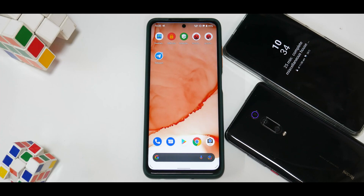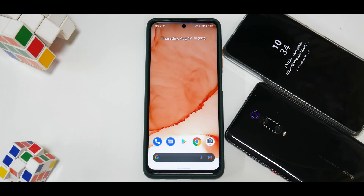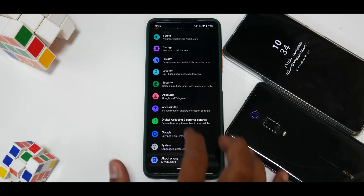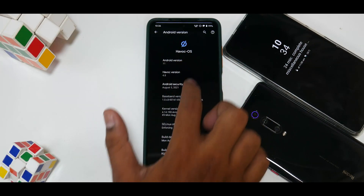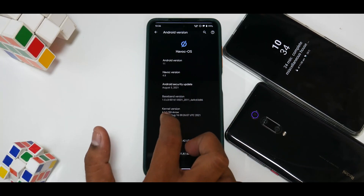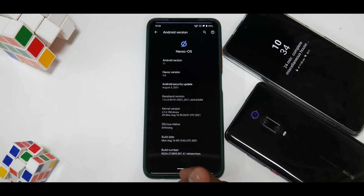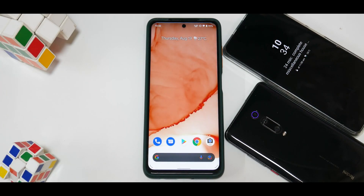It looks like a very clean, smooth, and fluid ROM, although it's still not as supremely smooth as Aero OS. That said, Aero OS doesn't have a lot of customization, whereas Havoc OS does. Going into Settings > About Phone, you can see Havoc OS Android 11, Havoc version 4.8, August security patch, running the Aero kernel, SELinux status enforcing, and build date 16th August 2021. It's a pretty neat ROM — everything works and I haven't had any major problems.